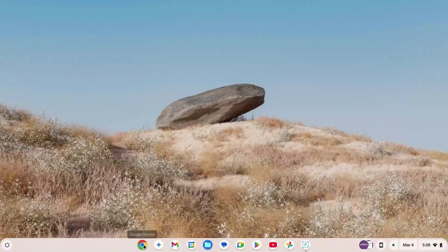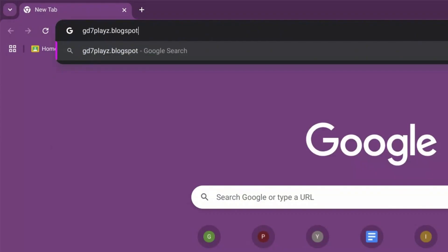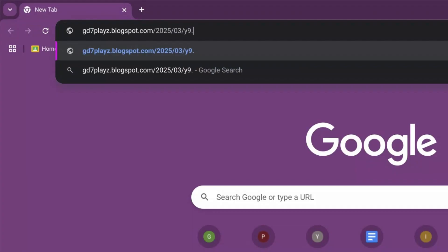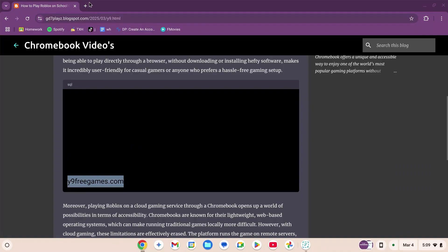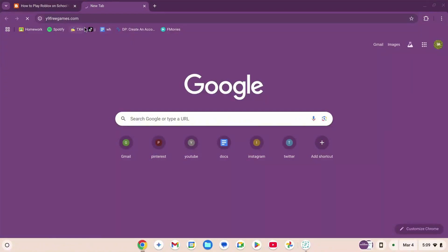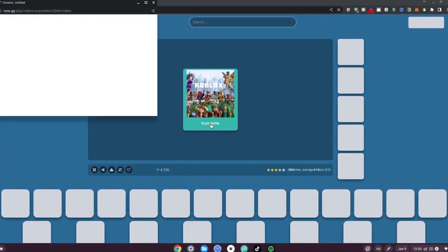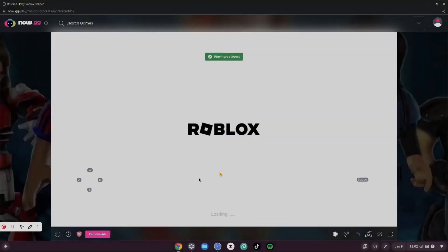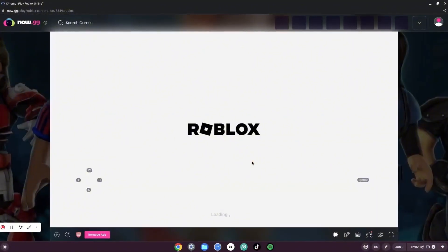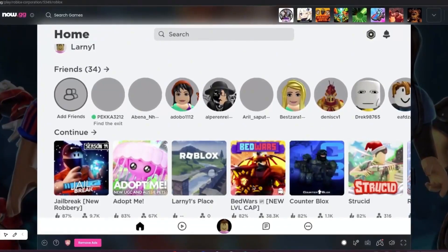How to play Roblox on your school Chromebook in 2025 unblocked — this is method number six. Go to your browser and type gd7playz.blogspot.com/2025/03/y9.html and hit enter. Scroll down, copy the link, open a new tab, paste it, and hit enter. Click on Roblox, wait for it to load, click 'Play Now', and it will log you into a new system and load Roblox. Once logged in you can choose any game and continue playing.